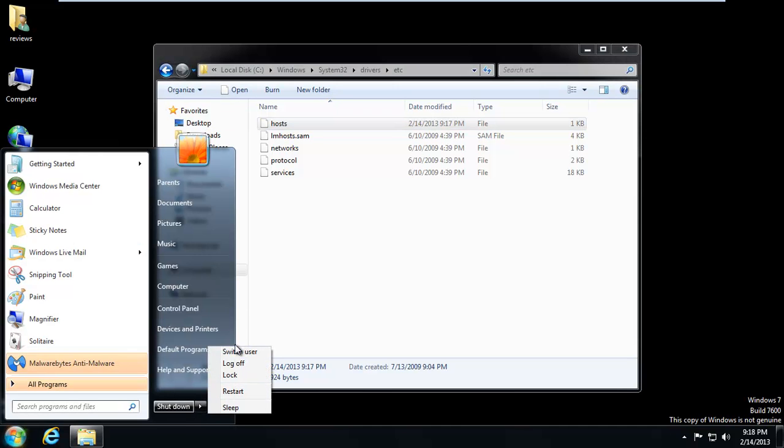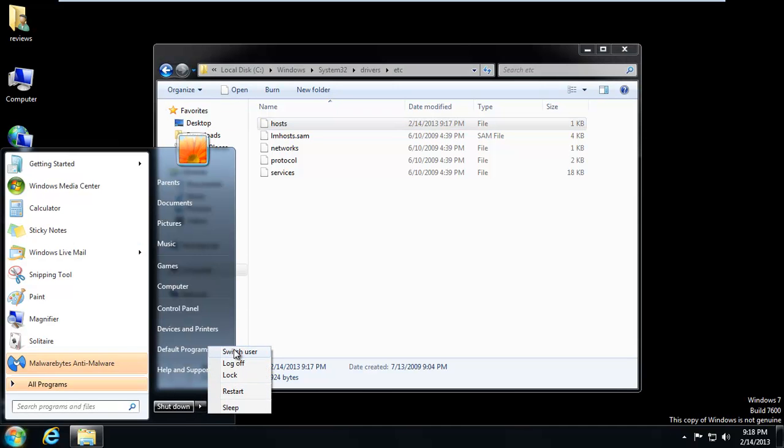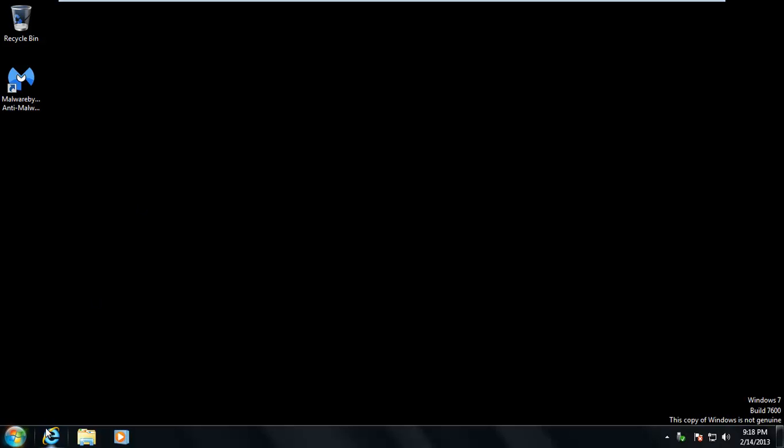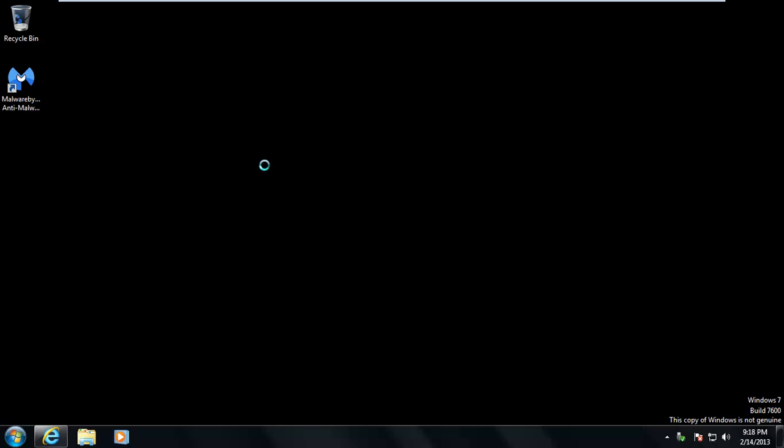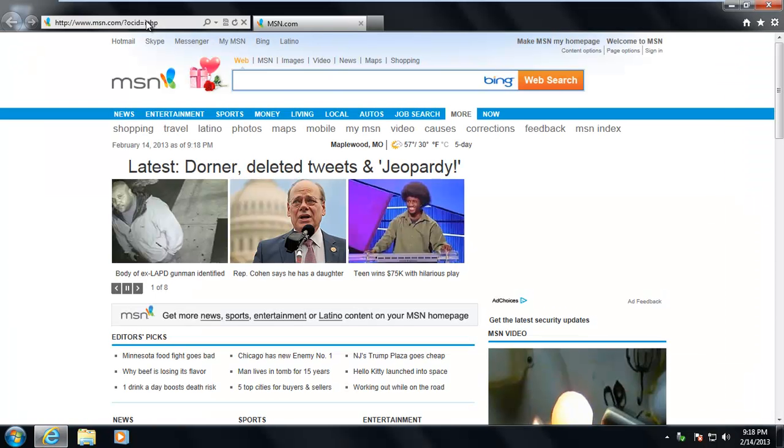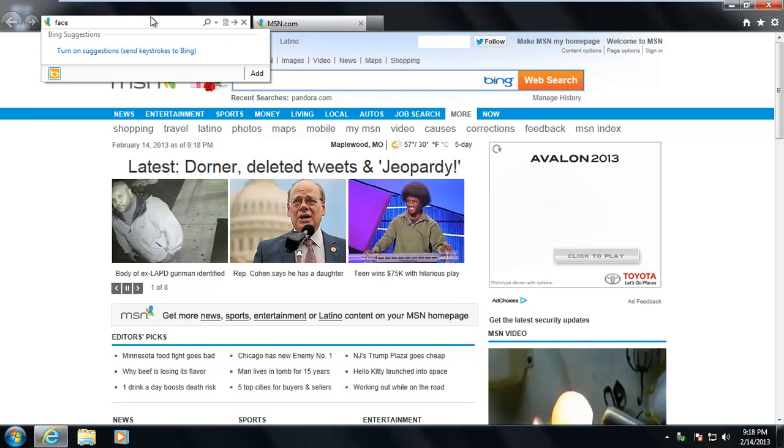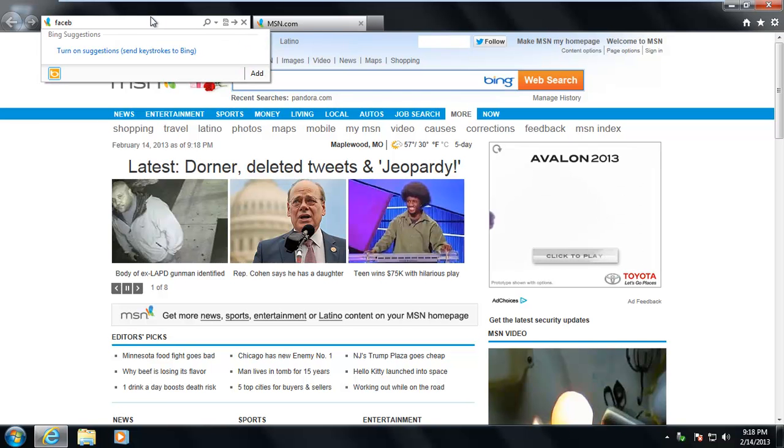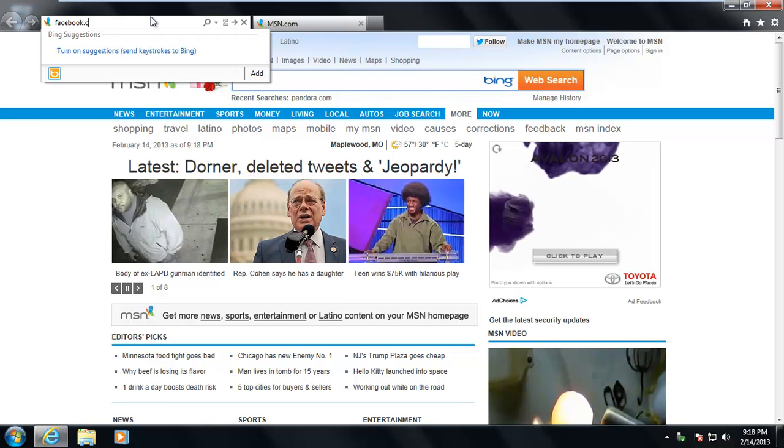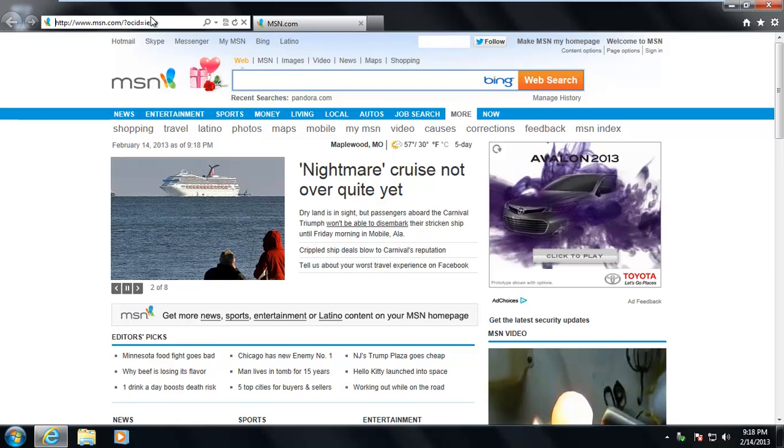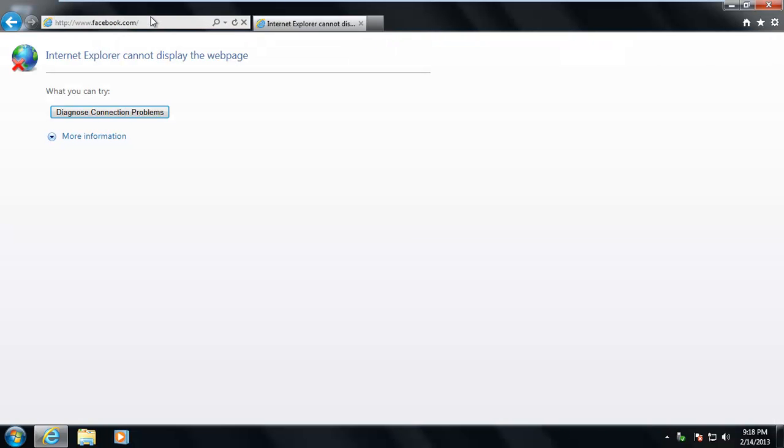Alright. So now let's log in as our kids or the employee. Let's go ahead and open up our browser. And let's go to Facebook. And right away Facebook just doesn't load. You can see Internet Explorer cannot display it. So they're pretty much hosed at that point.